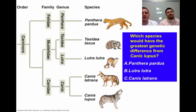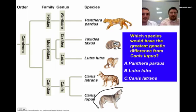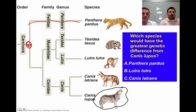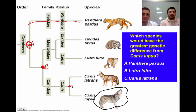Which species would have the greatest genetic difference from Canis lupus — the wolf? We find Canis lupus here on the diagram. Comparing it to Panthera pardus — the leopard — we trace back to their last common ancestor at a certain point. Lutra lutra, the otter, shares a common ancestor with Canis lupus at a different point. Canis latrans, the coyote, shares a common ancestor even closer. The greatest genetic difference is with the organism whose common ancestor is furthest back in time — that would be Panthera pardus.